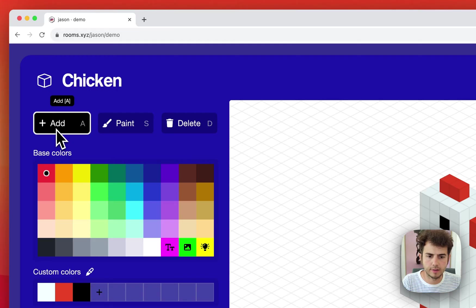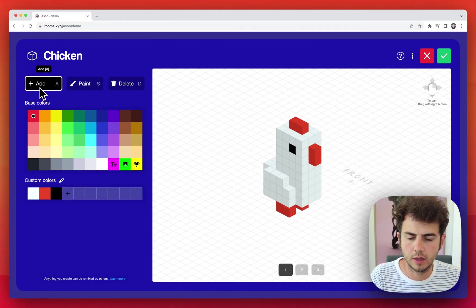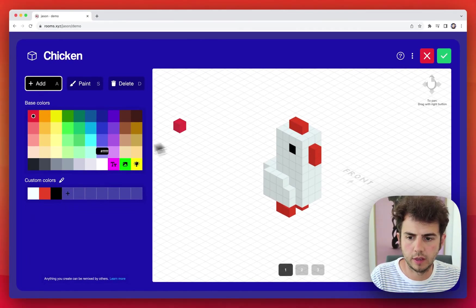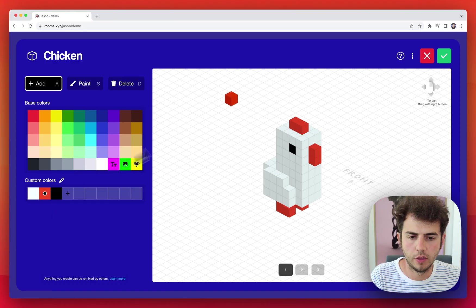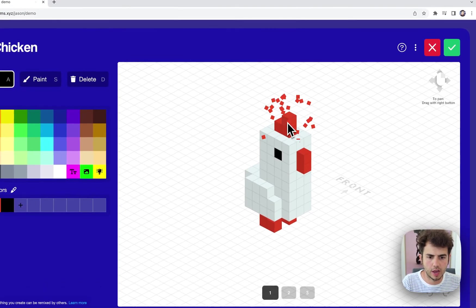Starting with add, let's say that I wanted to make the mohawk thing on this chicken higher. I can just tap to place blocks.